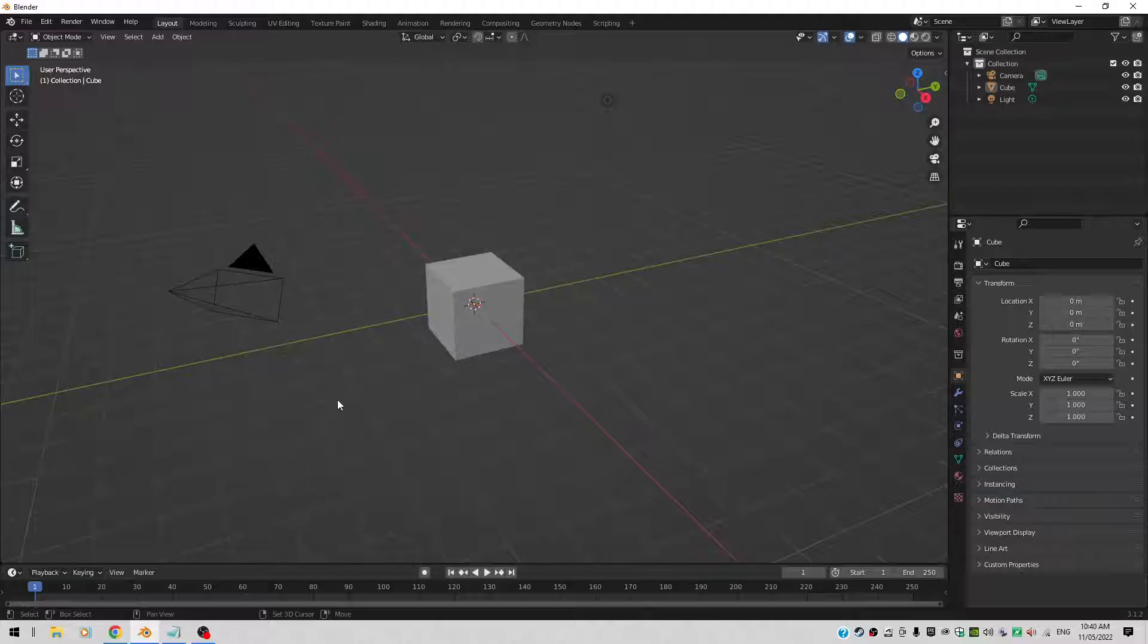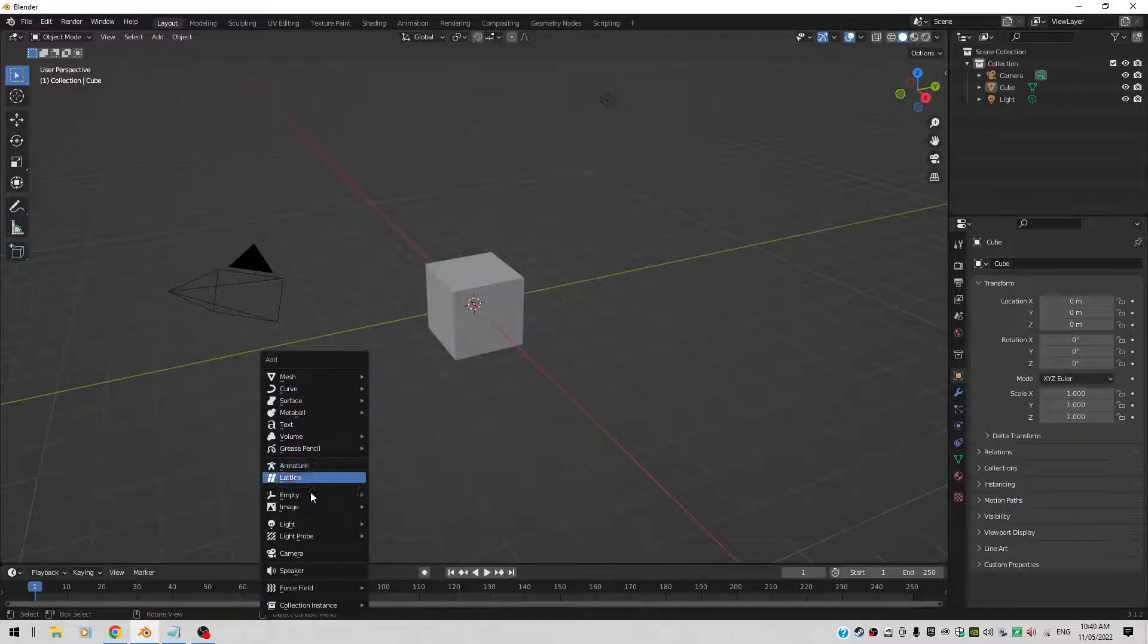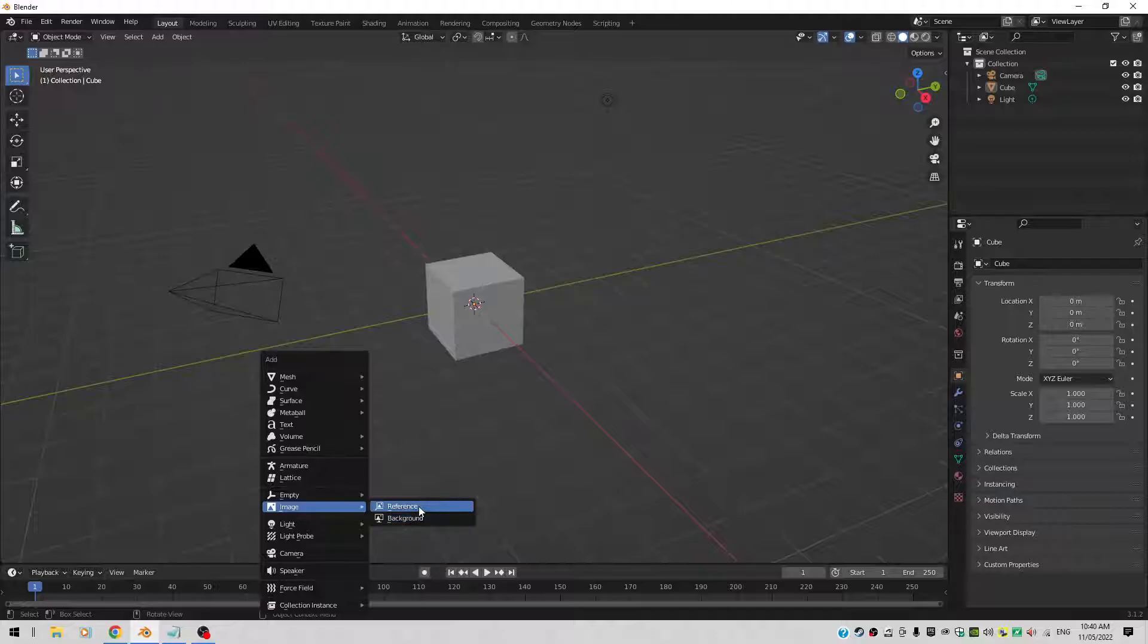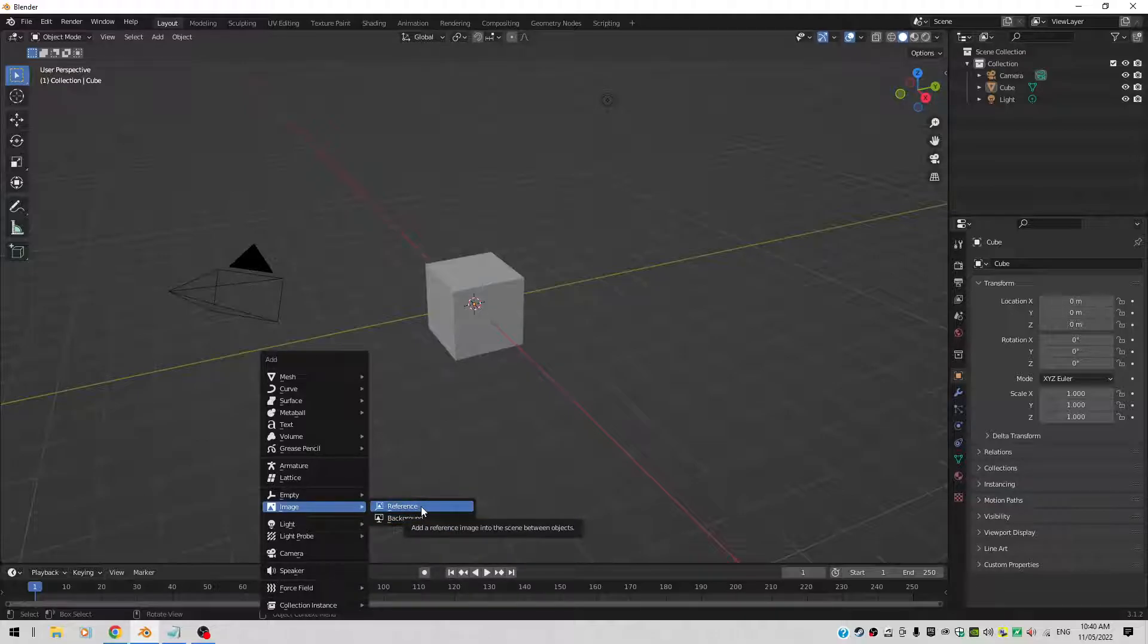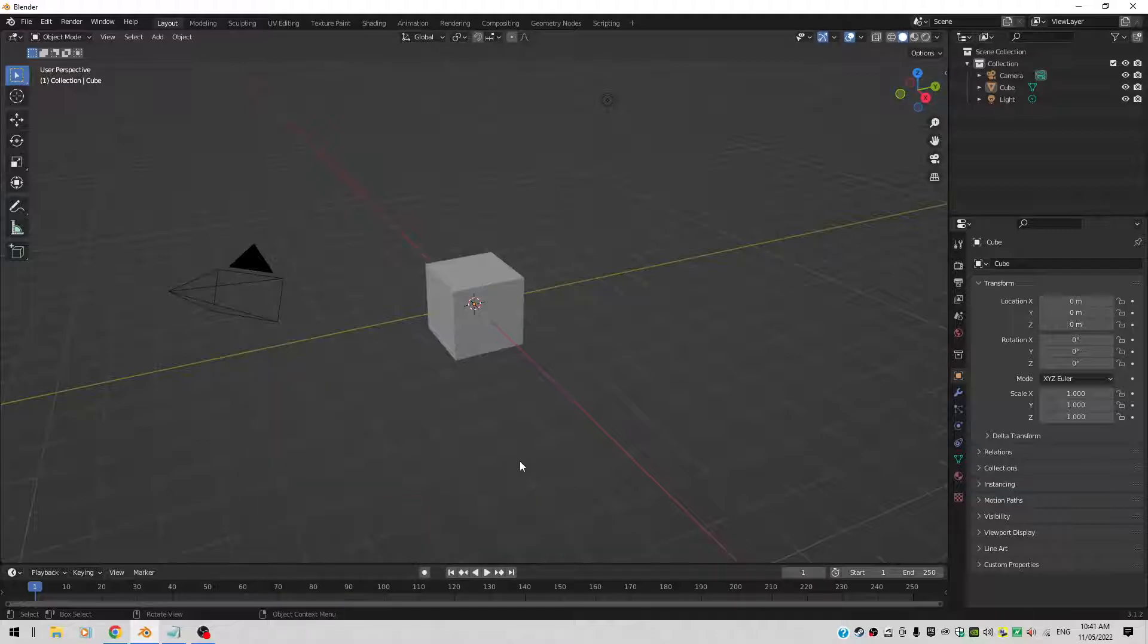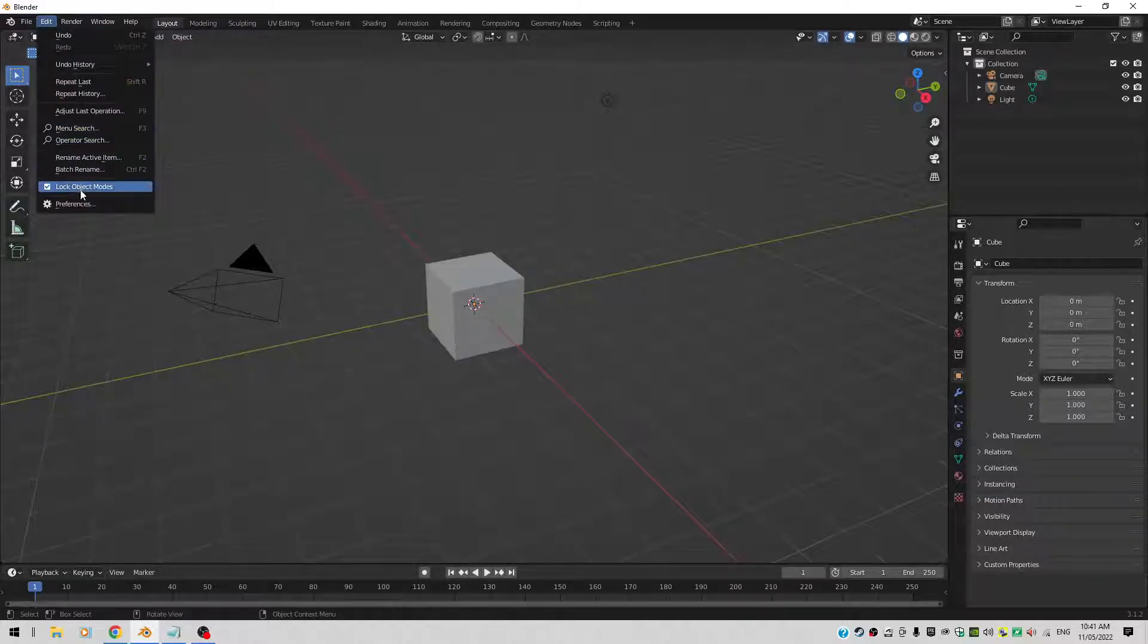If I do a Shift A right now in Blender and I go to image, I only have two options here. I can either create an image object as a reference or as a background. But I want to import an image directly on a plane. So I'll go to Edit all the way down to Preferences.